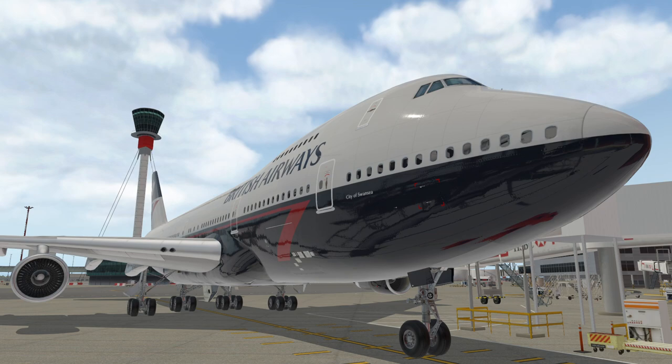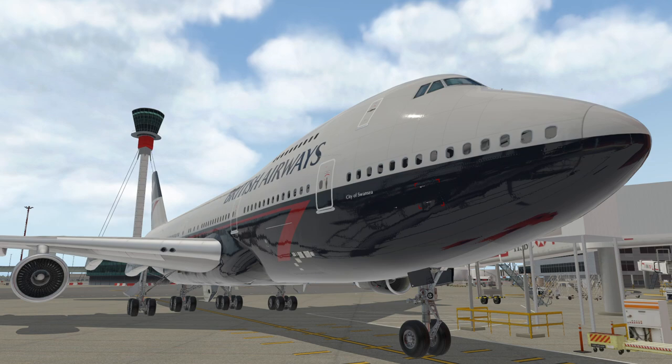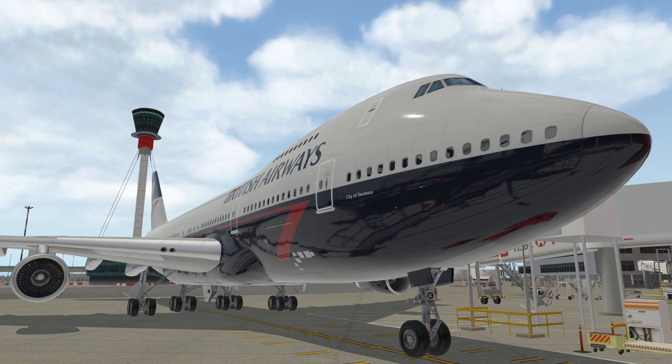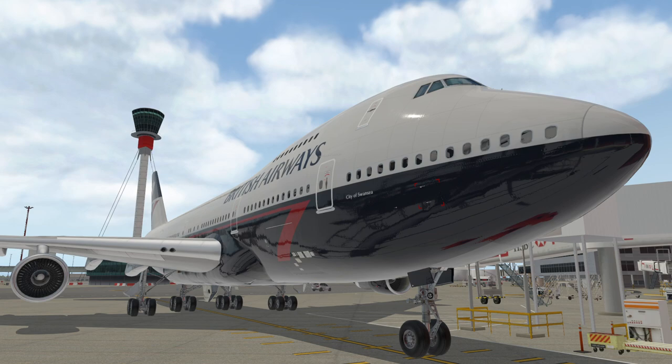Before we begin, for full disclosure, I've been part of the beta testing team for this product for around five months or so. As a result, I haven't paid retail price for the aircraft you see in front of you, but I have spent many hours testing the aircraft, and it's been a lot of fun testing it, and also quite challenging as well.